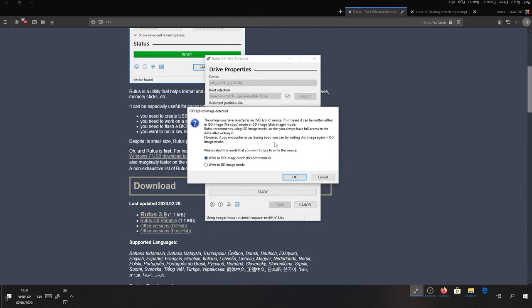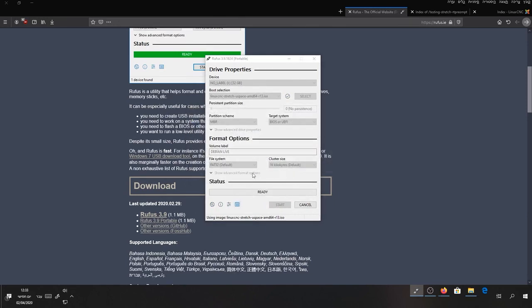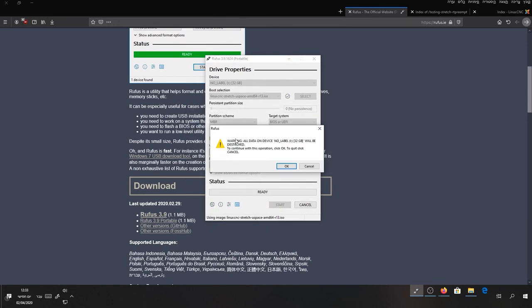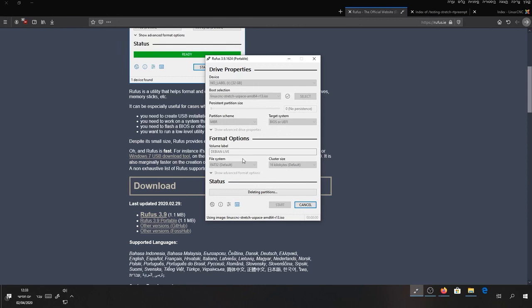Press Start. Use this one. Do yes for confirmation to delete all the files on your device. If you have something on there, back it up before. Press OK.